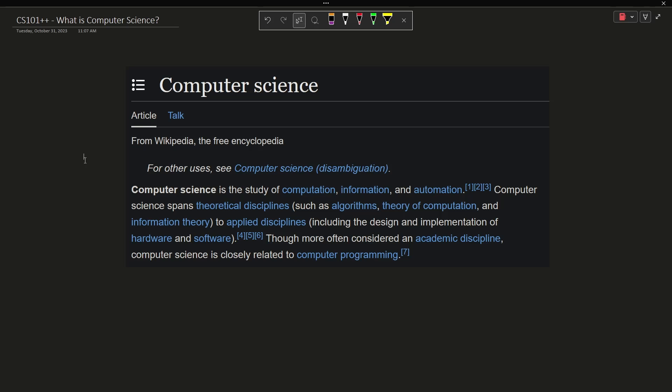Computer science spans theoretical disciplines such as algorithms, theory of computation, and information theory,